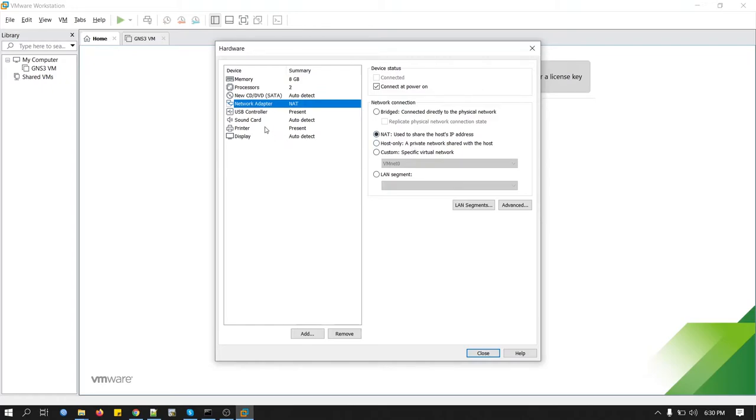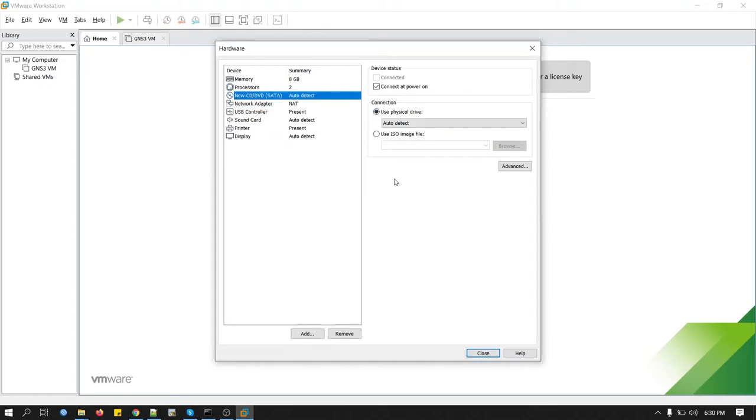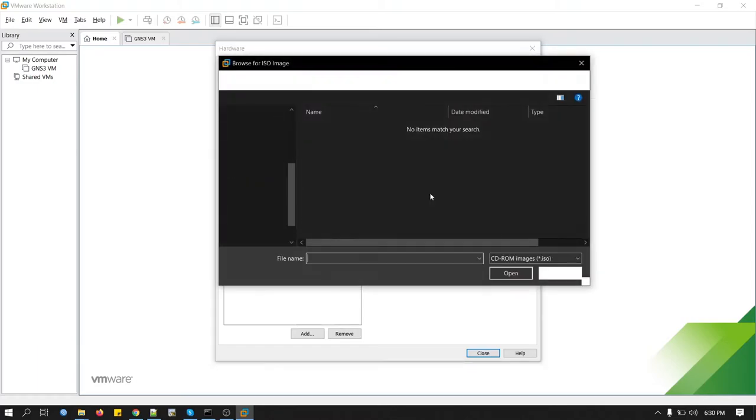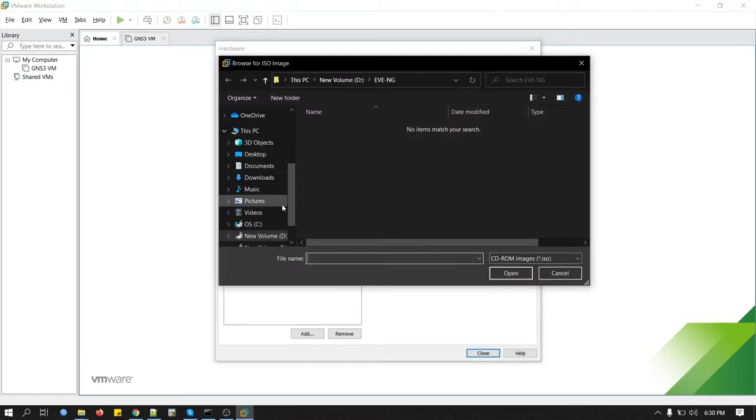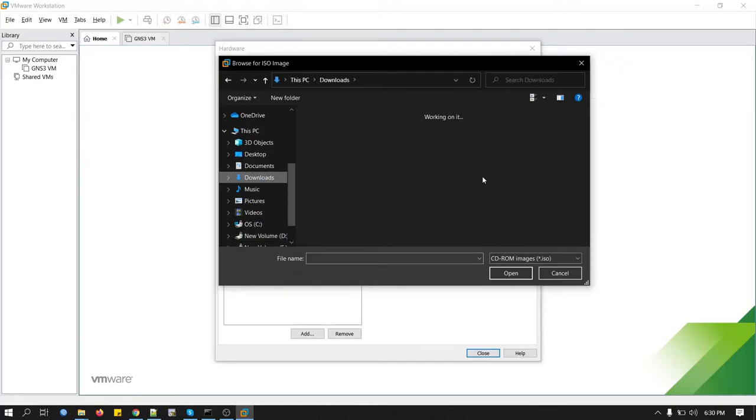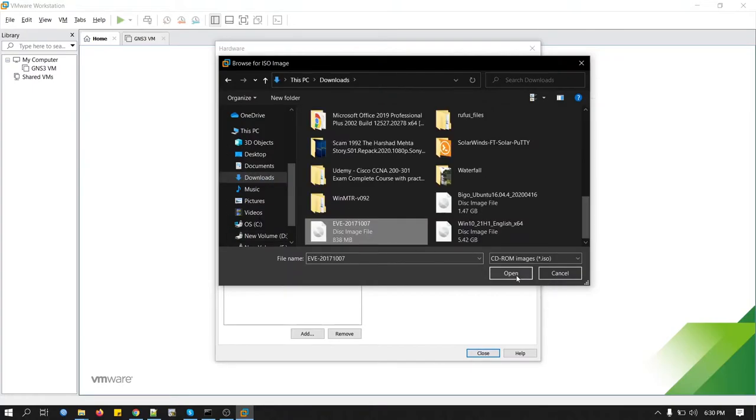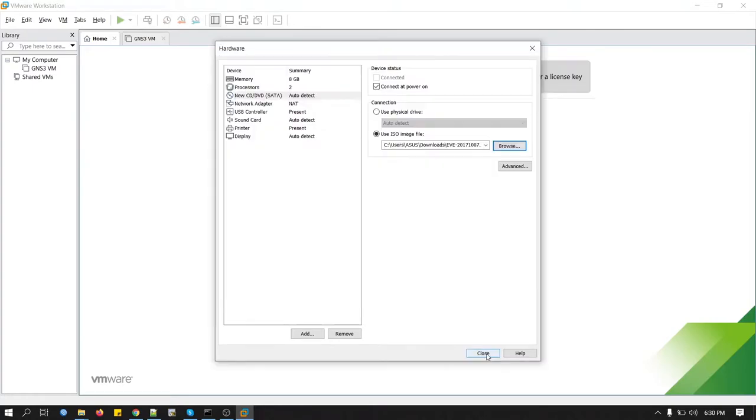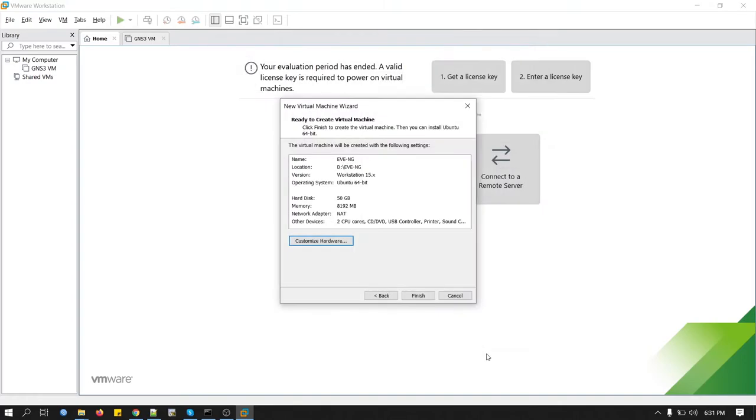And in the CD-DVD, we'll have to find out our ISO image in here. Browse the location. It's in the download folder. Just close.